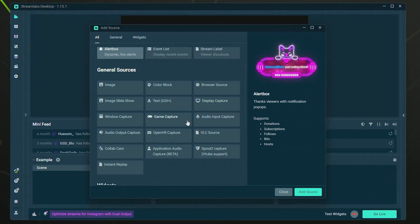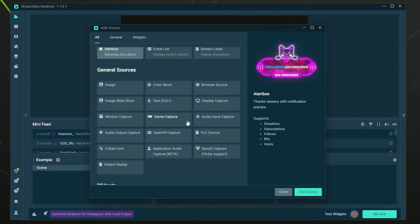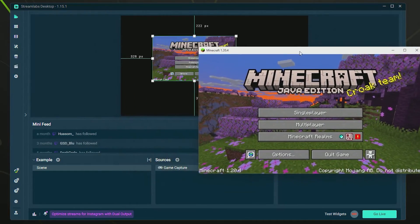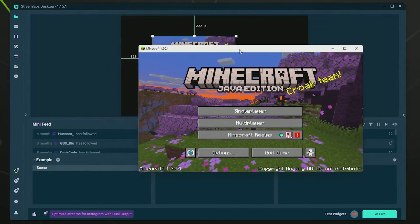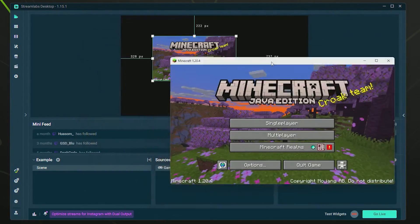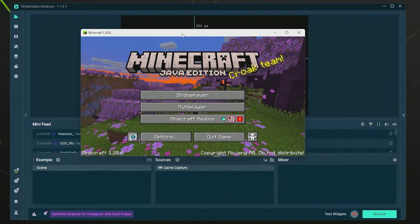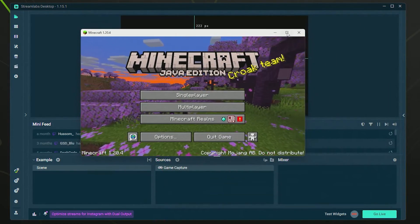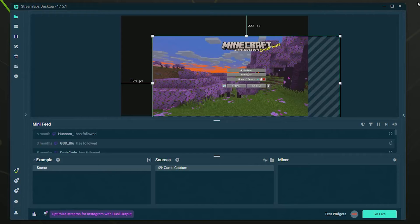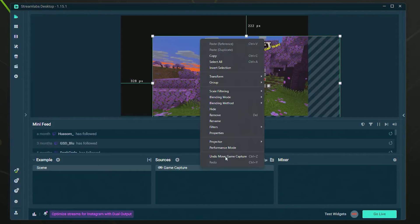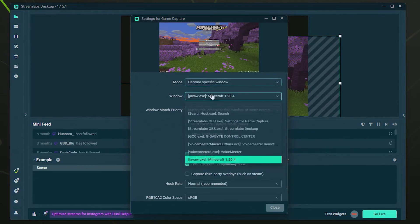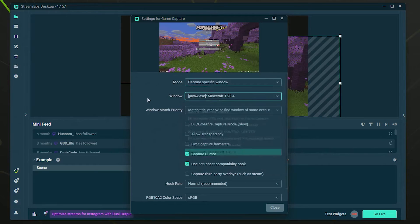For most people, Game Capture should work flawlessly and give you the best performance. Keep in mind that things like this can happen where my Minecraft wasn't immediately showing up on Game Capture until I maximized it. Then I went into Game Capture and reselected it right here, and it did come up.